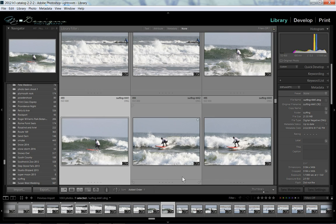Hello, this is Gary D. Tonincourt from MoreThanASnapshot.com. I have a little quick tip here for you, something that I hadn't realized until I saw Fro talk about it today. And it's called Auto Advance.